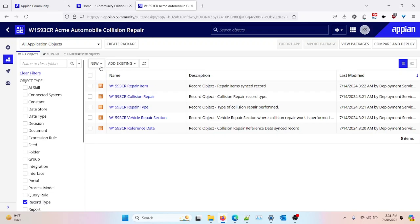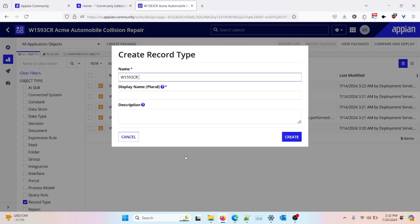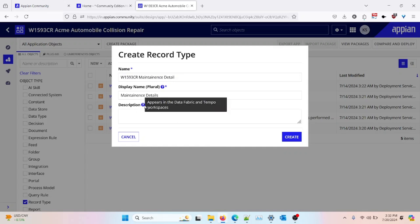I am on my build view inside my application, which is a dummy application on the community environment. I'll click on 'New' and select the record type object. With respect to the application, I will be creating a maintenance table — I'll name it 'maintenance detail.' It will automatically take the plural form in the display name, and the description is optional for this record type. I'll click on 'Create.'